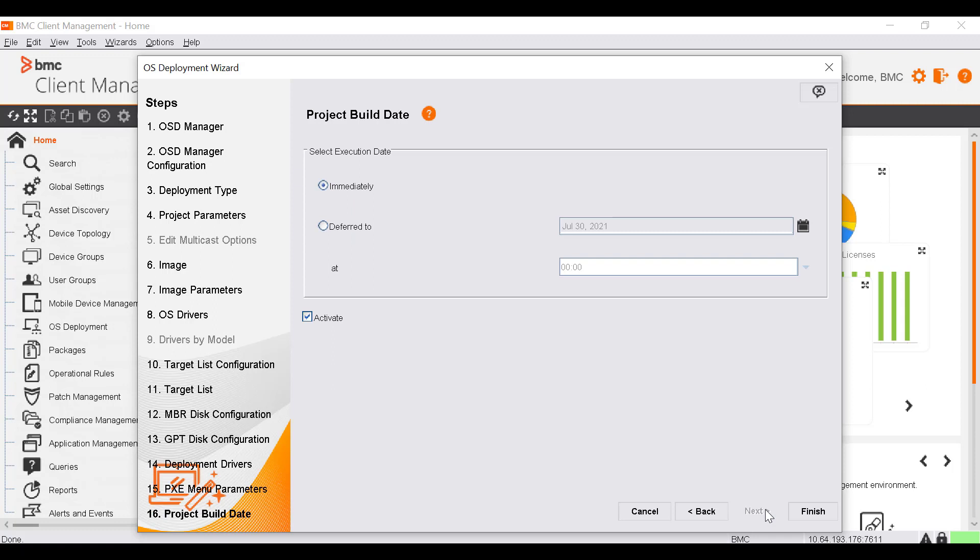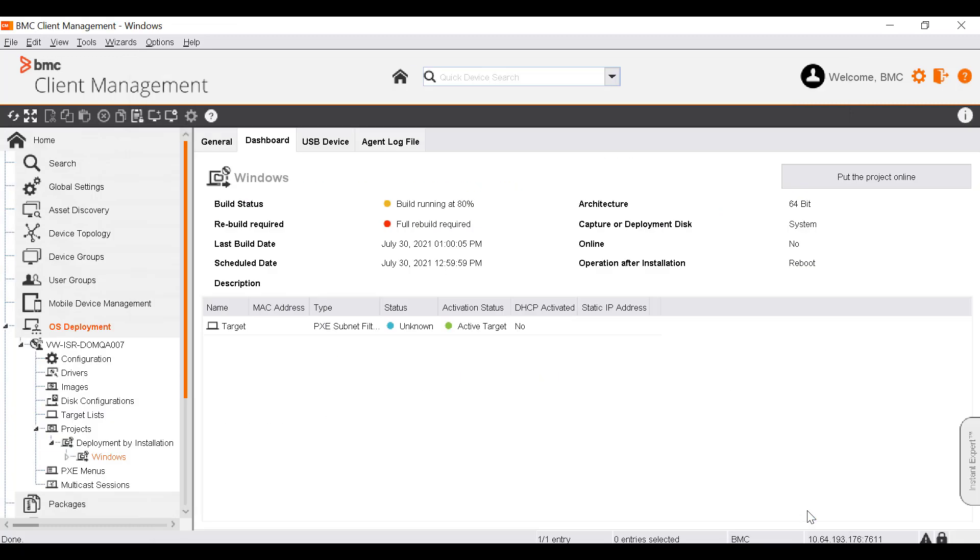In the Project Build Date window, define the schedule for the project build and its activation. Let's select Immediately and click Finish. The Dashboard tab is displayed. The Build Status field shows the progress of the deployment.